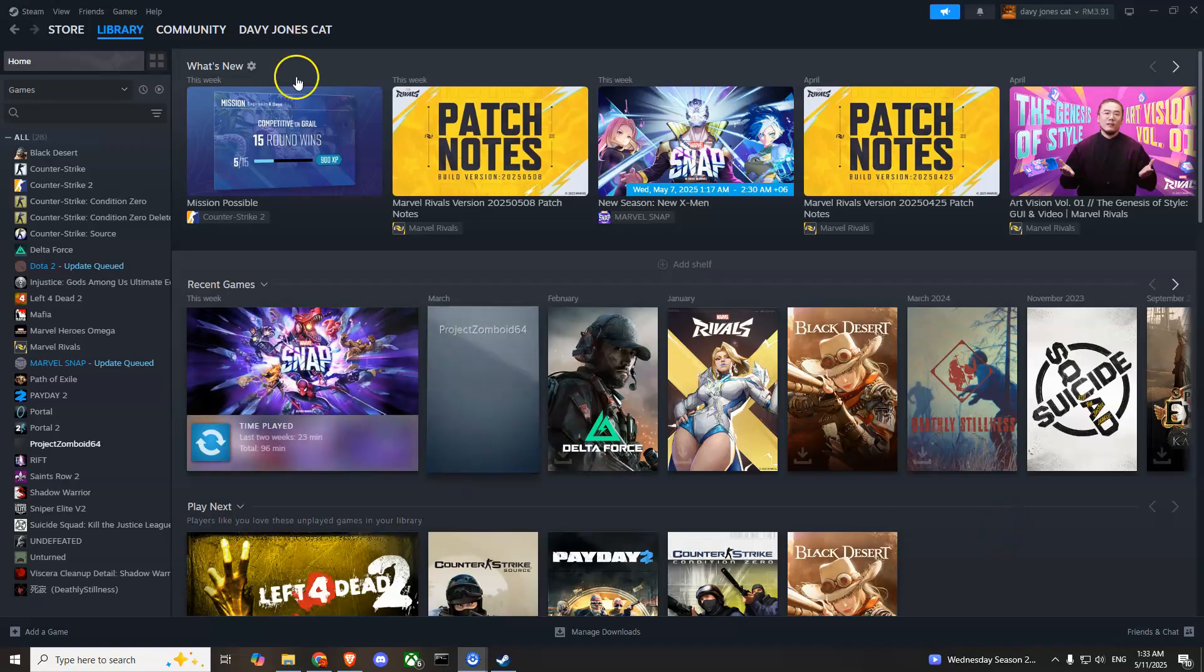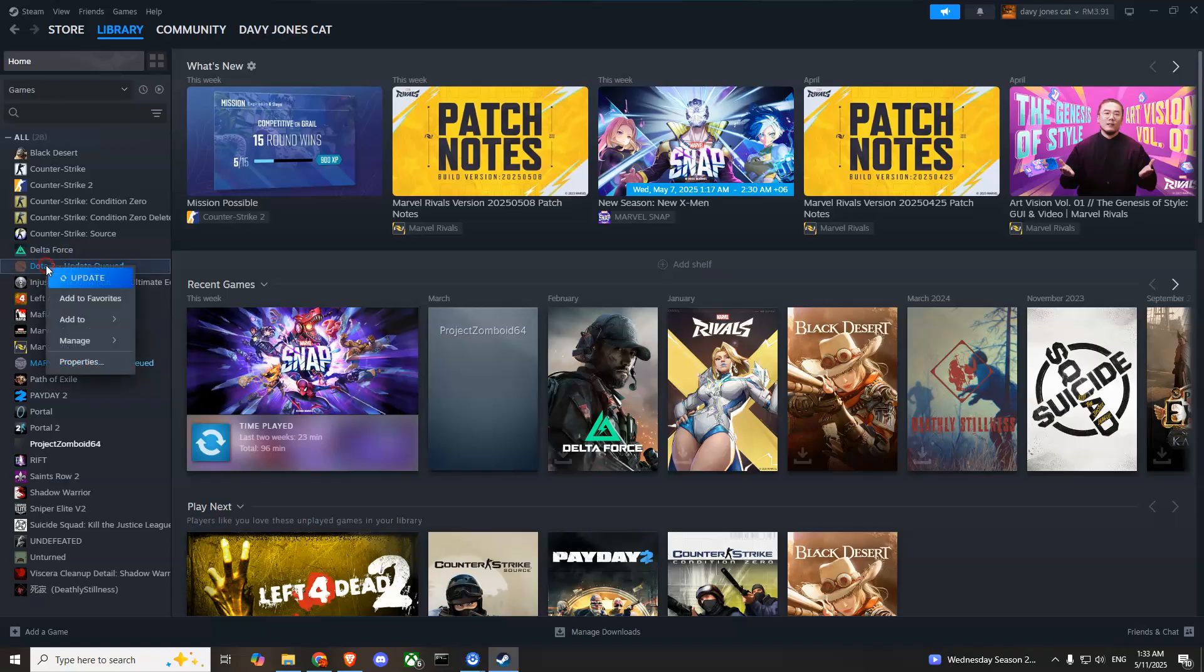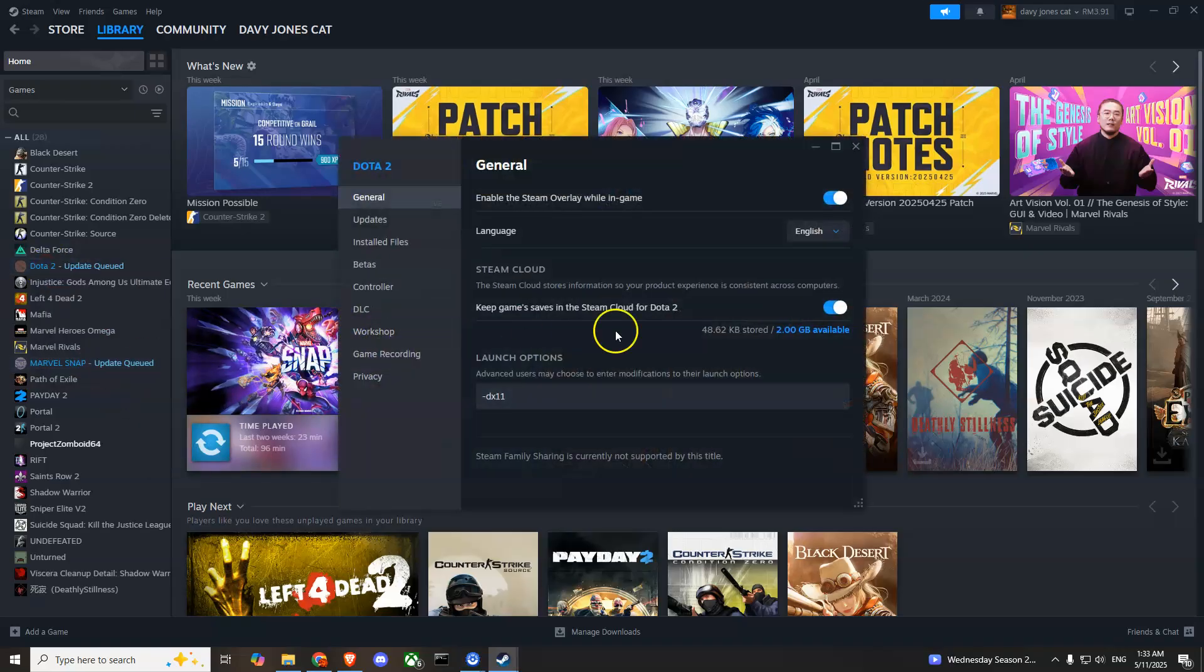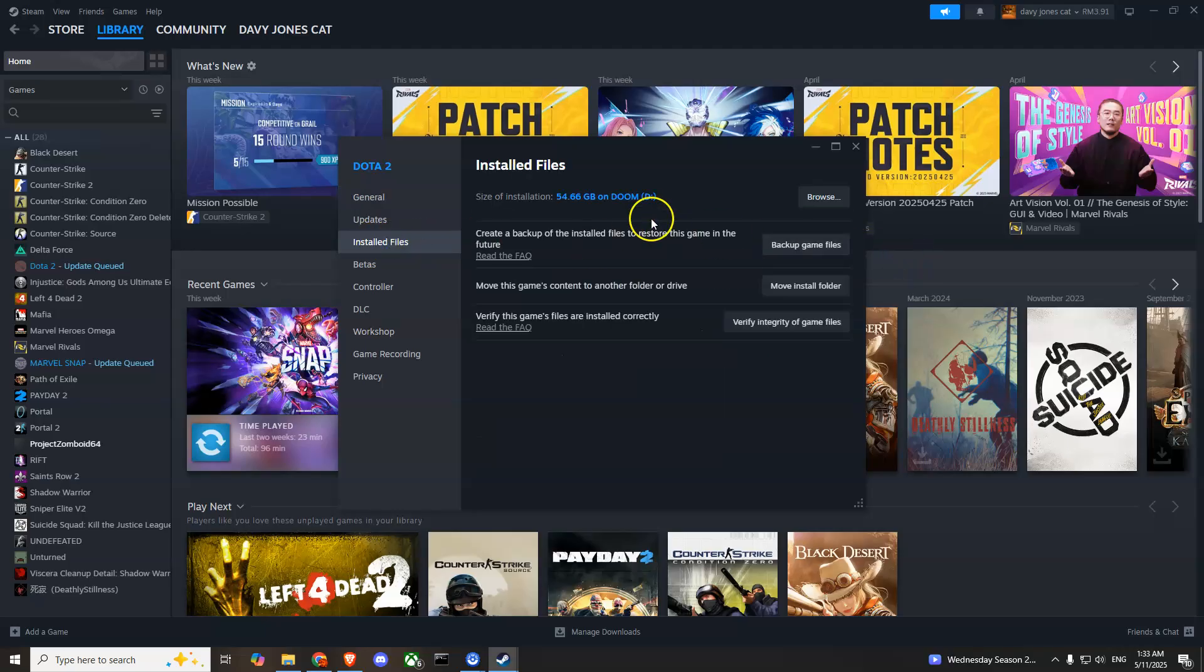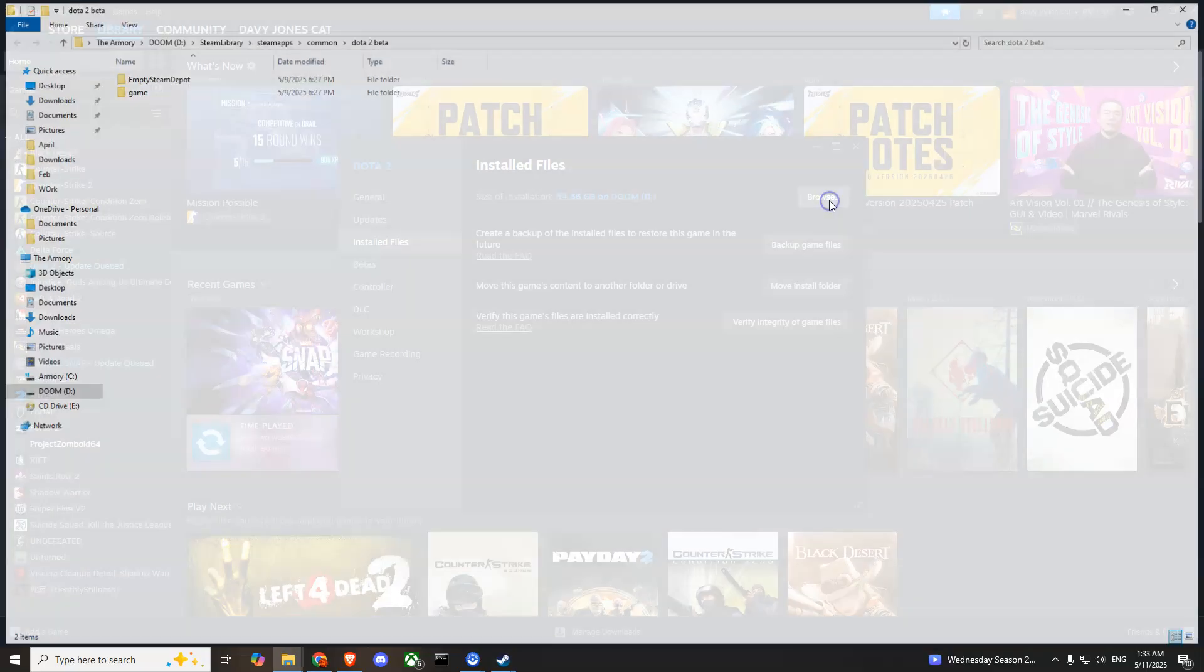From here, right click on it and go to Properties. Then go to Installed Files and you'll see a Browse button which will take you to the installation folder. After you press that, it will open the folder.